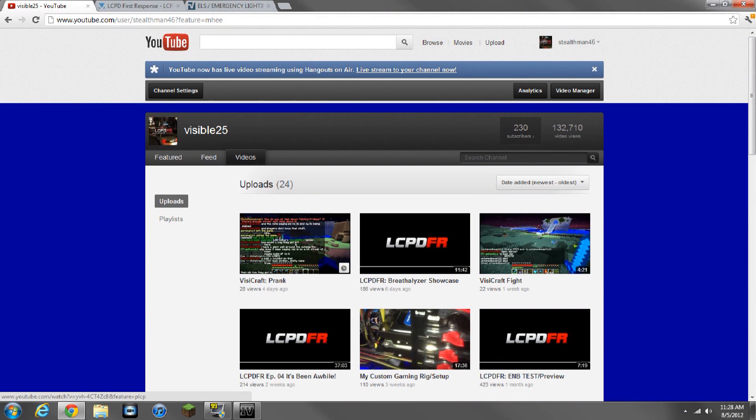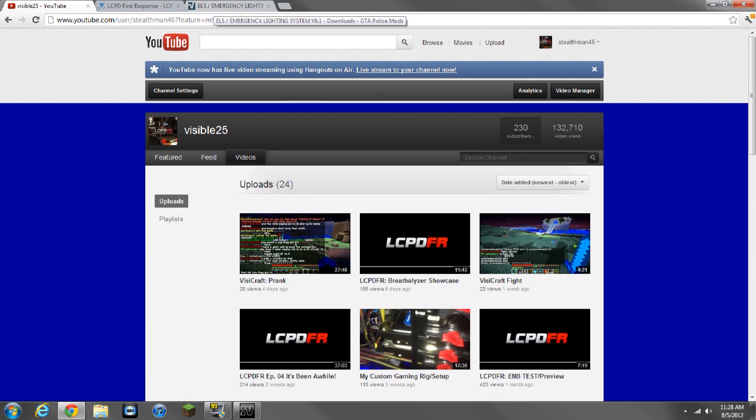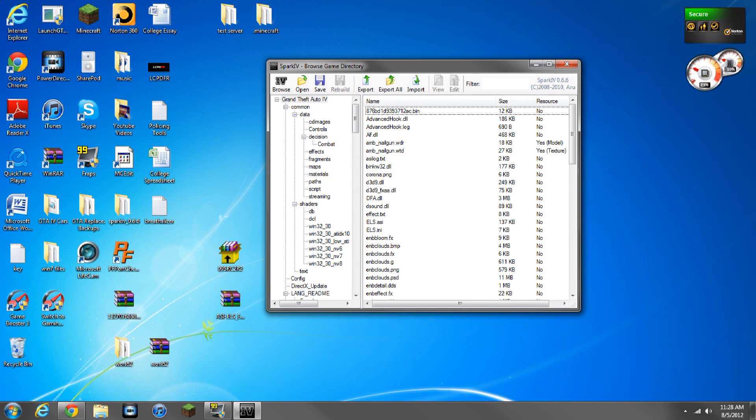Hey everyone, how's it going? It's your boy, Visible25, and I got a video that everyone's been asking for. It's how to install LCPDFR, emergency light systems, some script mods, and how to install a car.